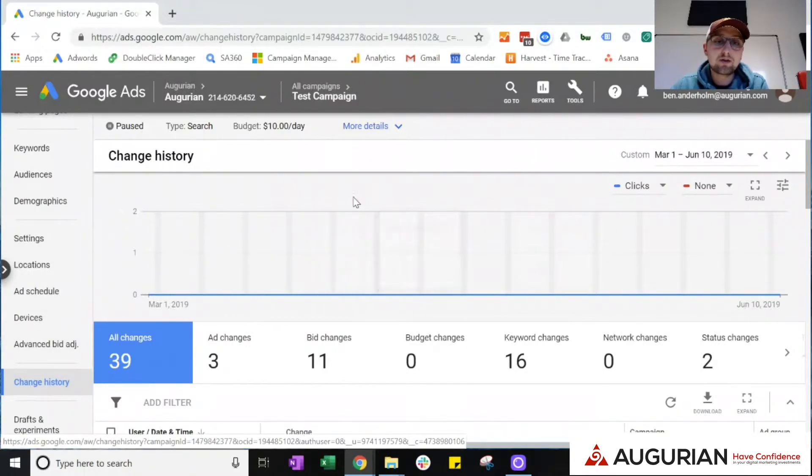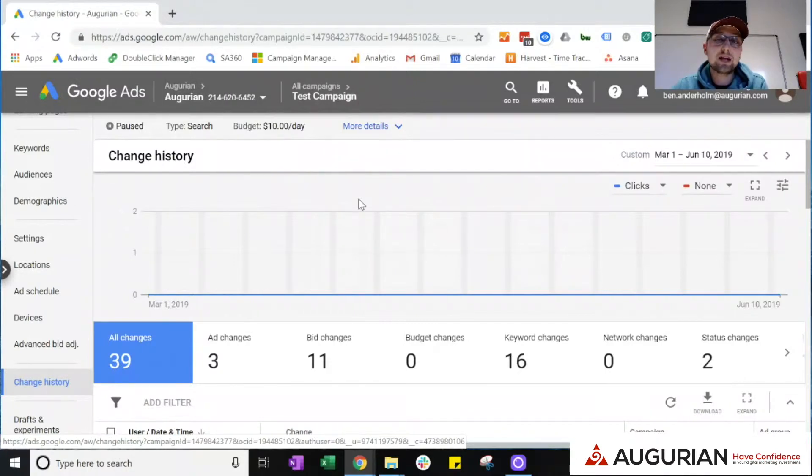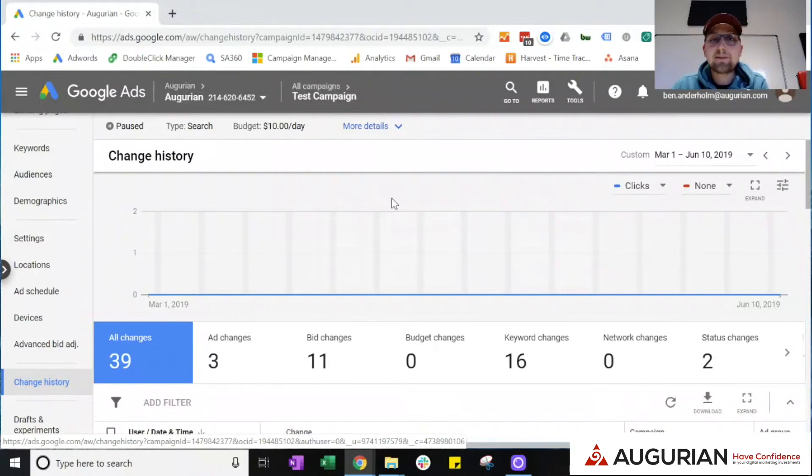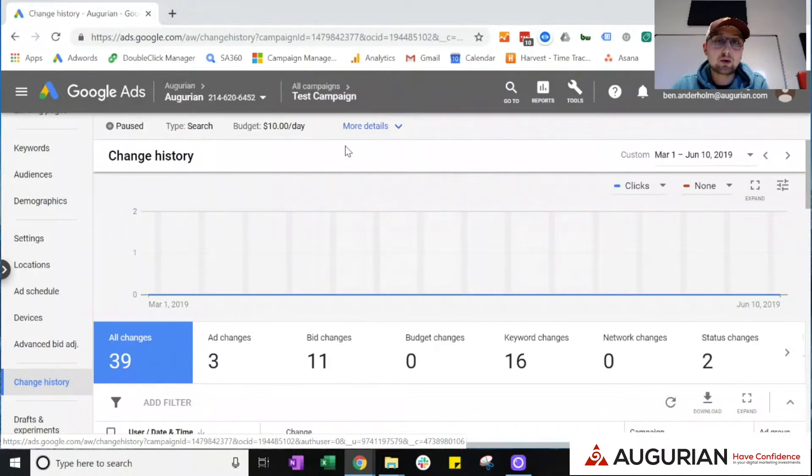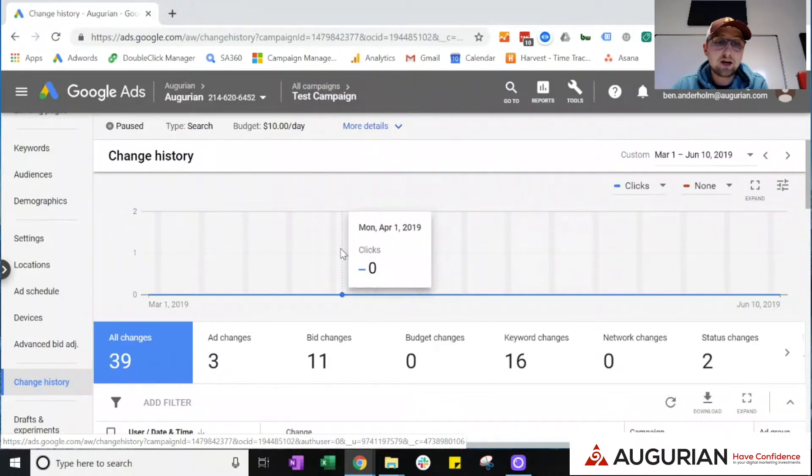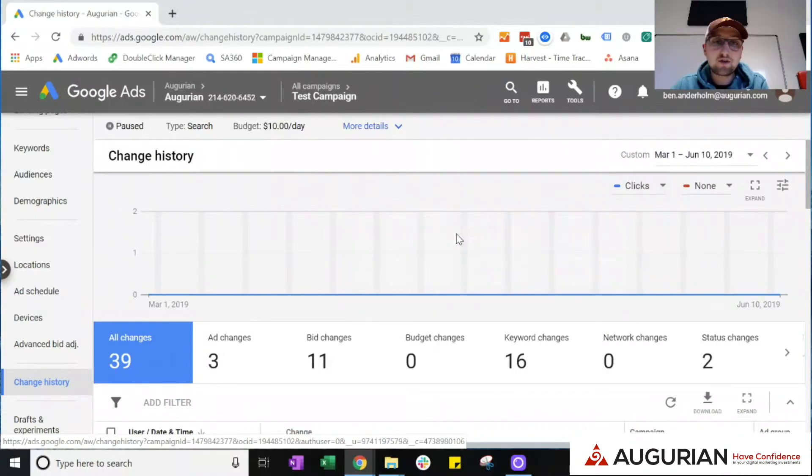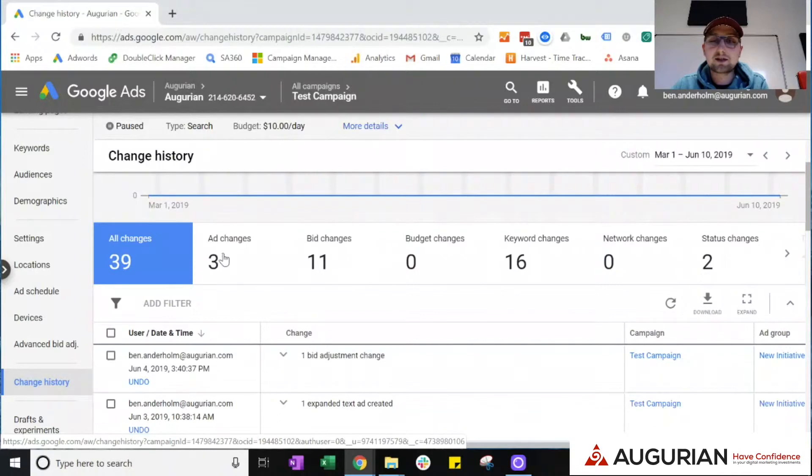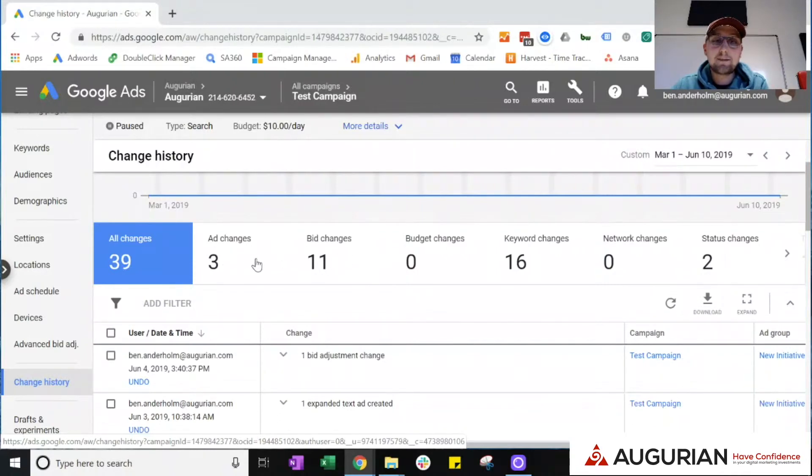...the screen will load in front of you and it will outline for the specific date range that you have selected all of the changes that have been made to whatever campaign or ad group you're looking at. So we're looking at our test campaign here in the Agurian Google Ads account and we see that since March 1st, our test campaign has received 39 changes. It then subsequently breaks out those changes into each type...